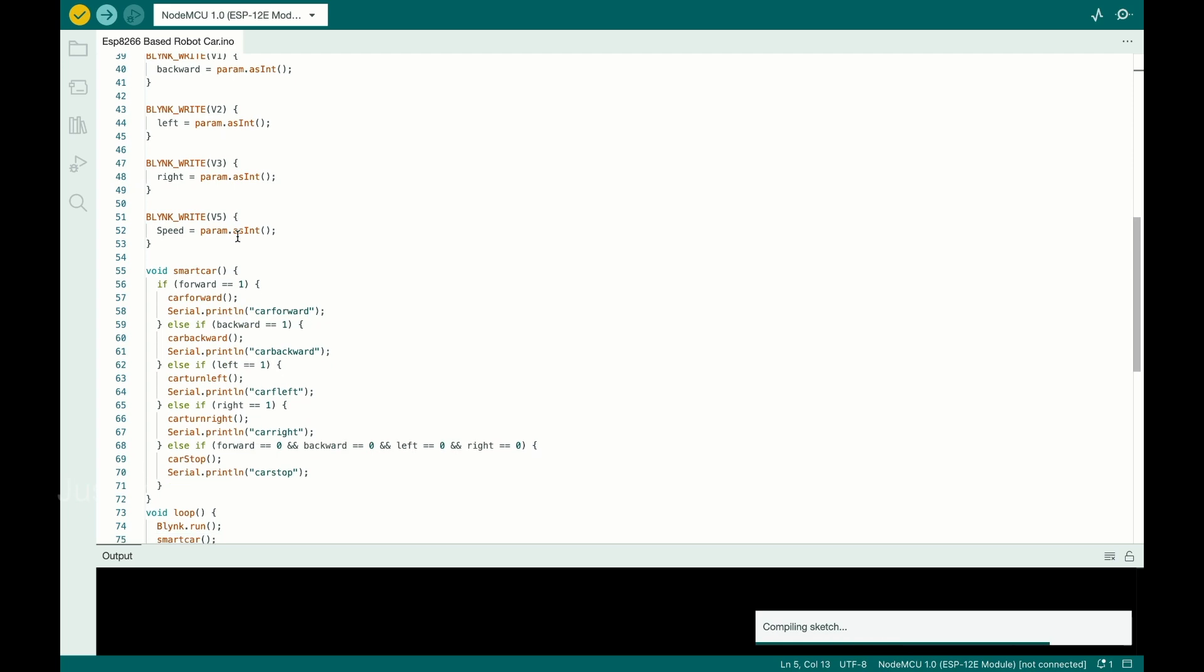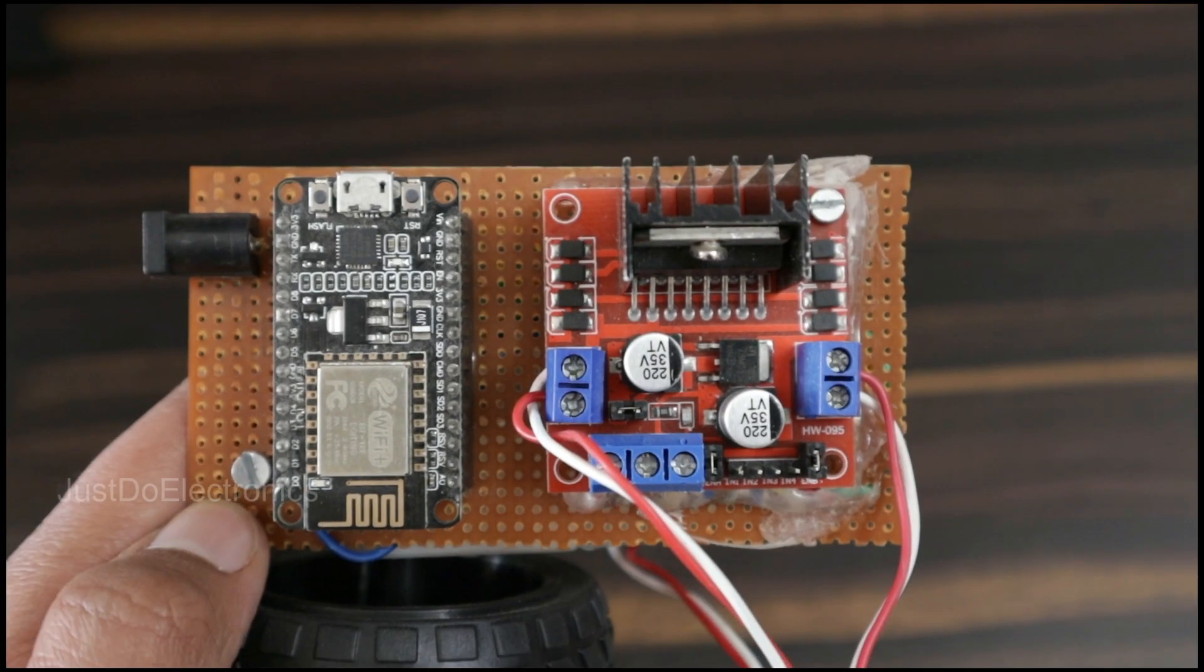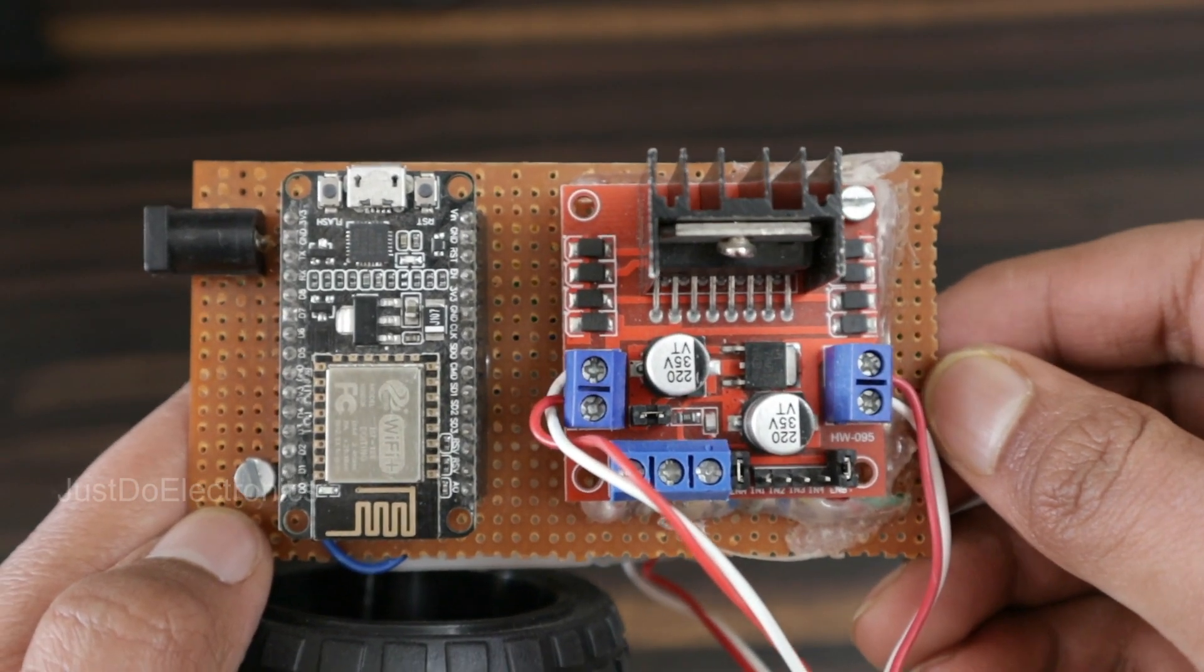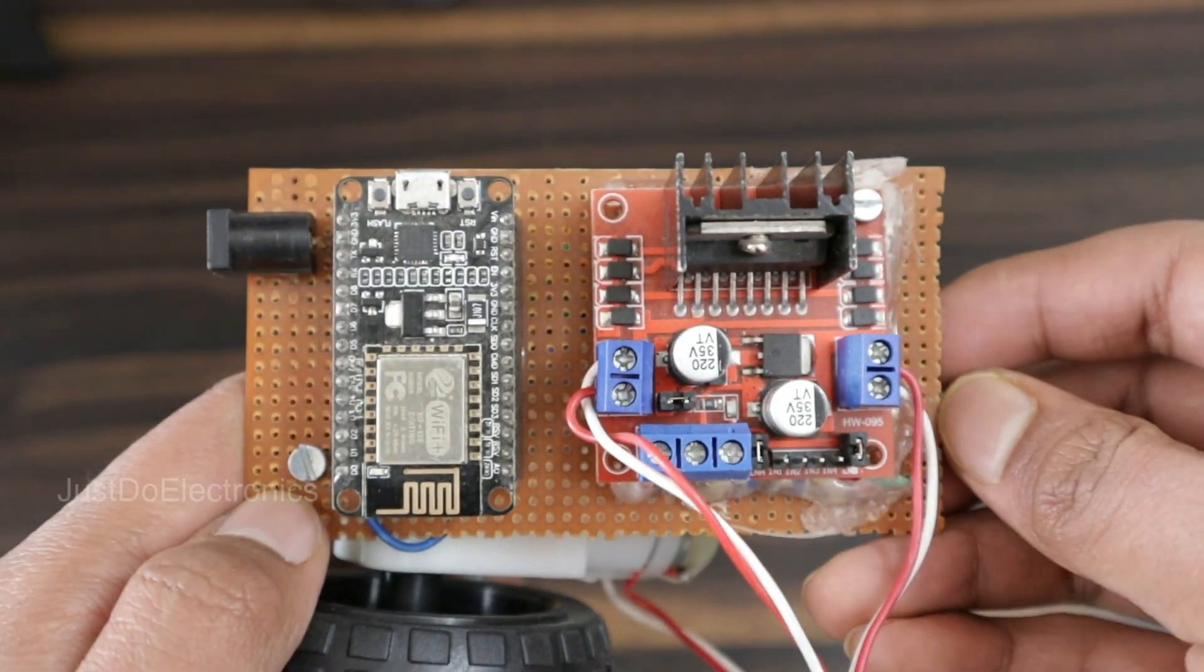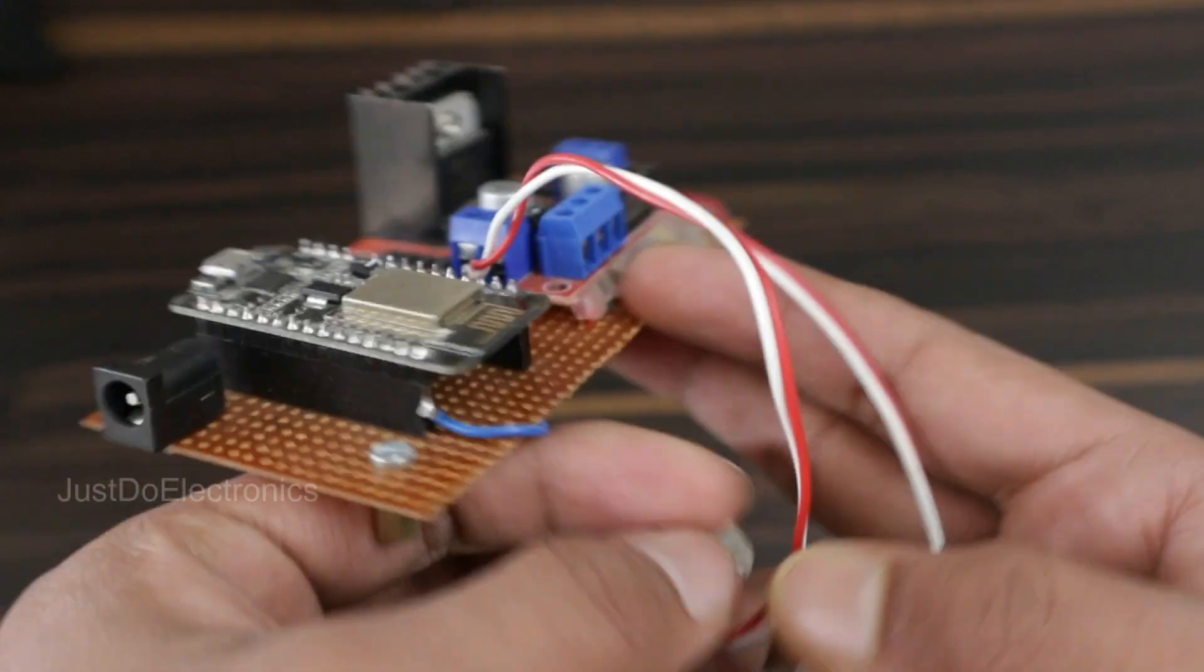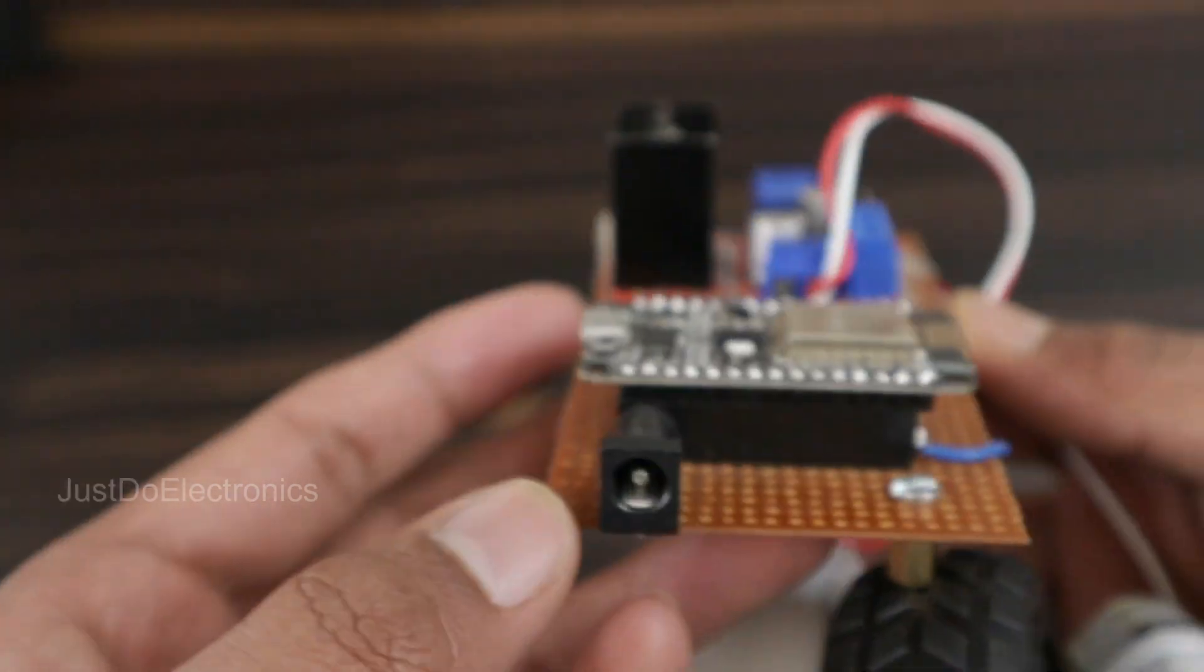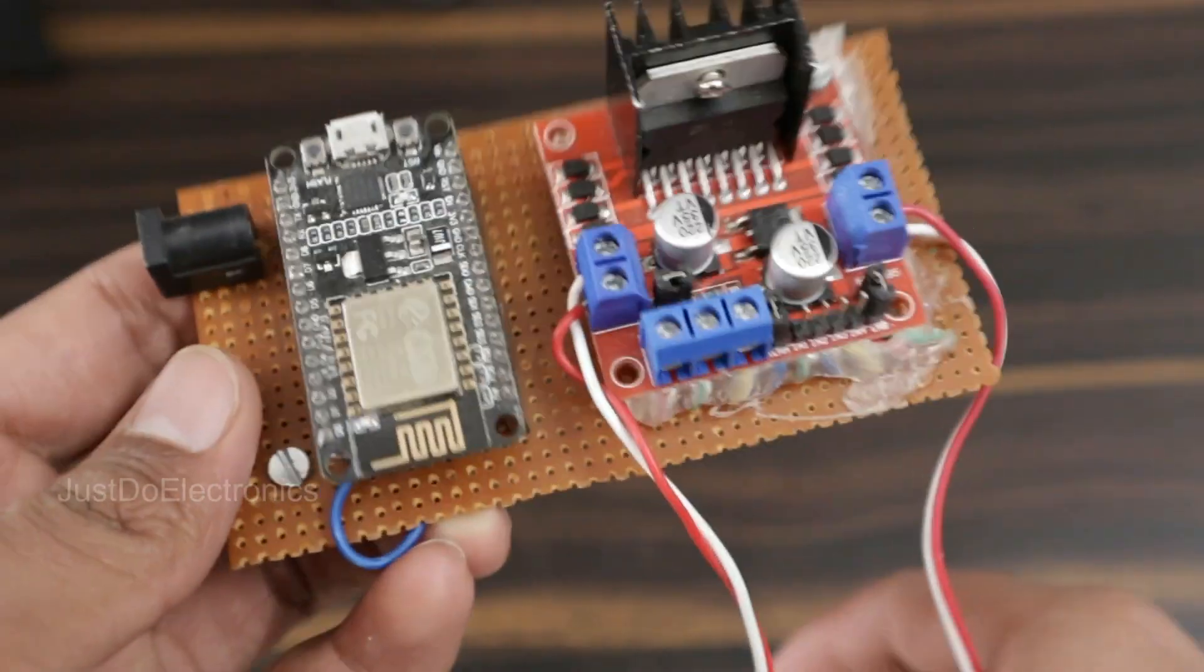For this demo, I assembled all the components on a zero PCB: the NodeMCU, L298N motor driver, and two BO motors. I connected the DC jack and provided a 9-volt, 2-ampere power supply.